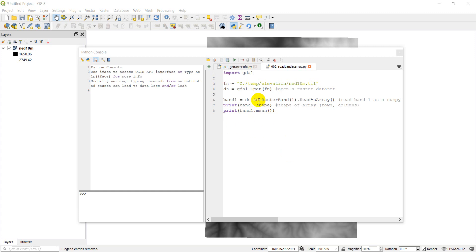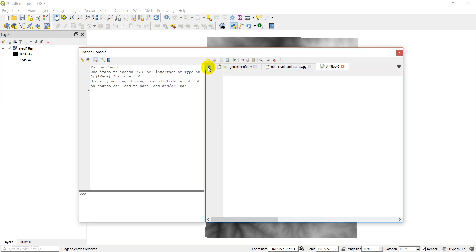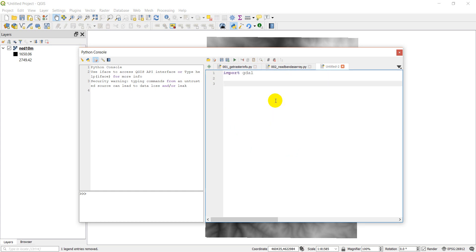Alright, let's get back to creating a raster. I have all my code from the previous two tutorials, but I'm going to start a new script for today. The first thing is to import GDAL. Then we need a file name for our new raster — I'm going to put mine in my temp folder and call it 'new_raster.tif'.